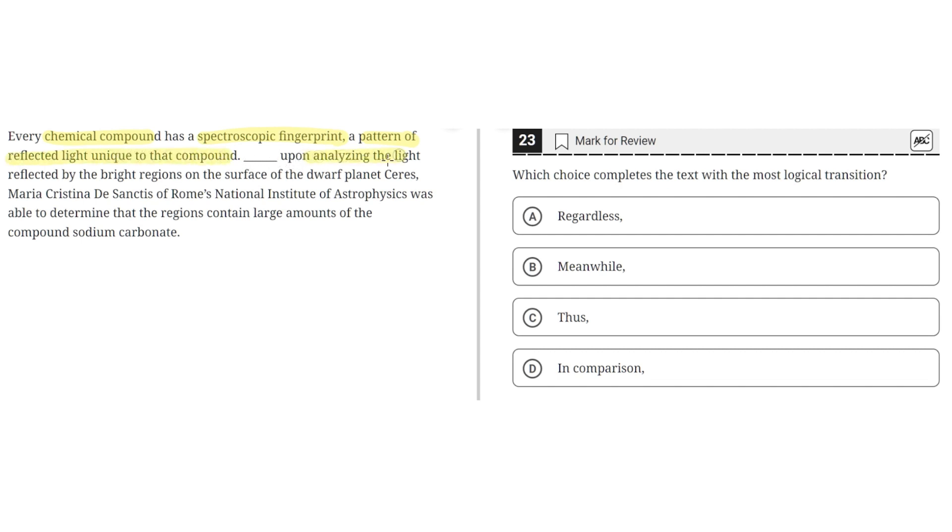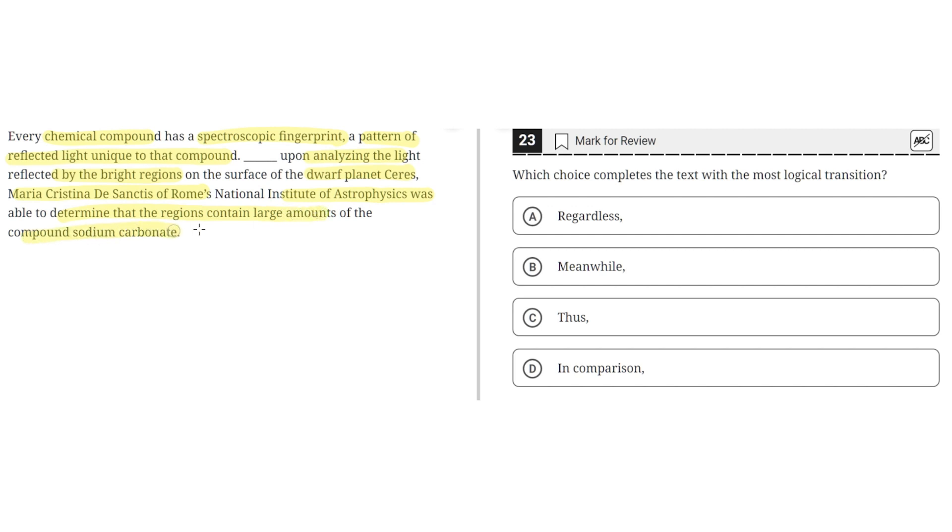Blank, upon analyzing the light reflected by the bright regions on the surface of the dwarf planet Ceres, Maria Cristina de Sanctis of Rome's National Institute of Astrophysics was able to determine that the regions contain large amounts of a compound sodium carbonate.